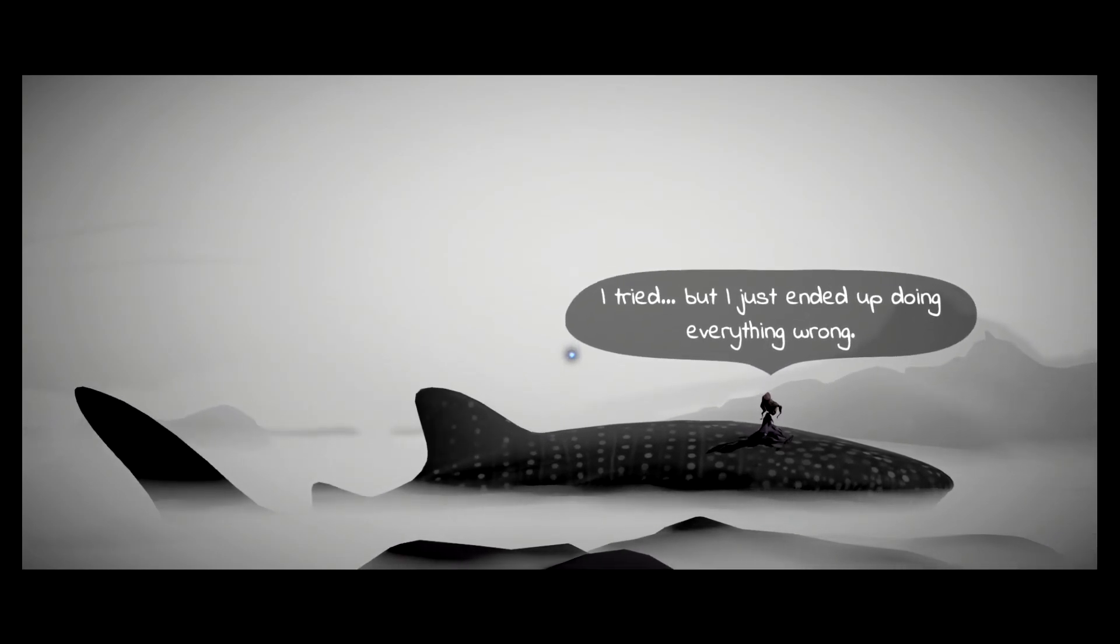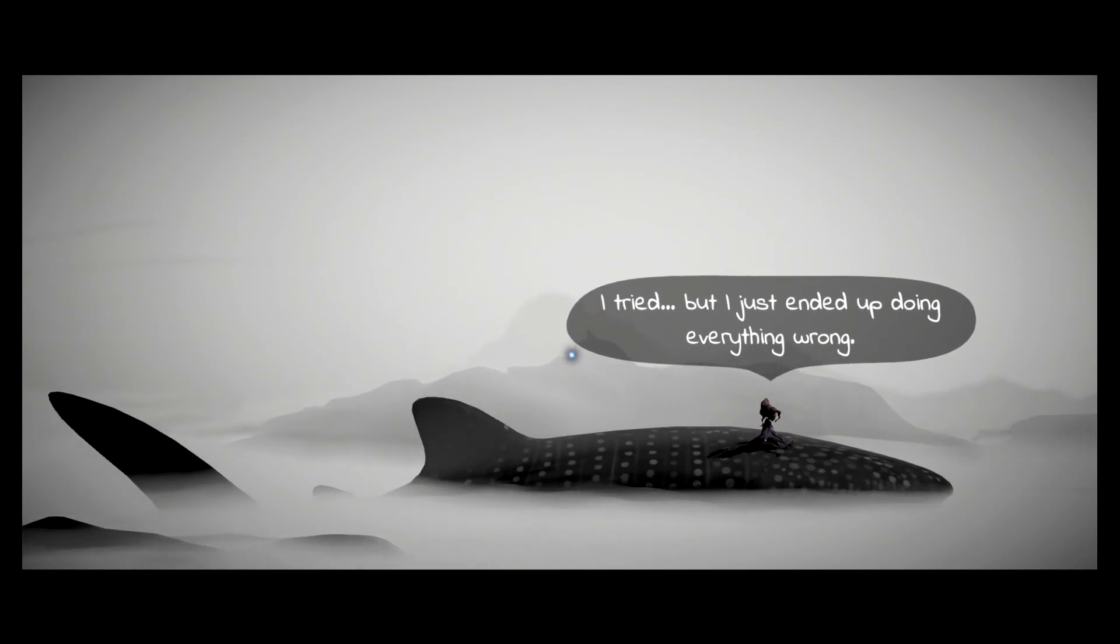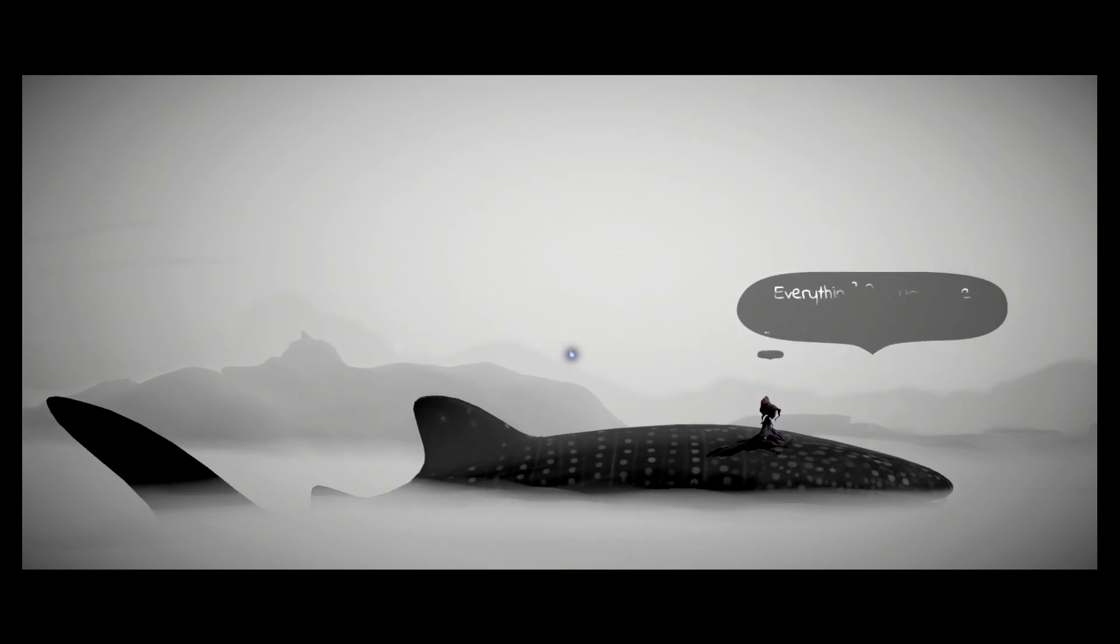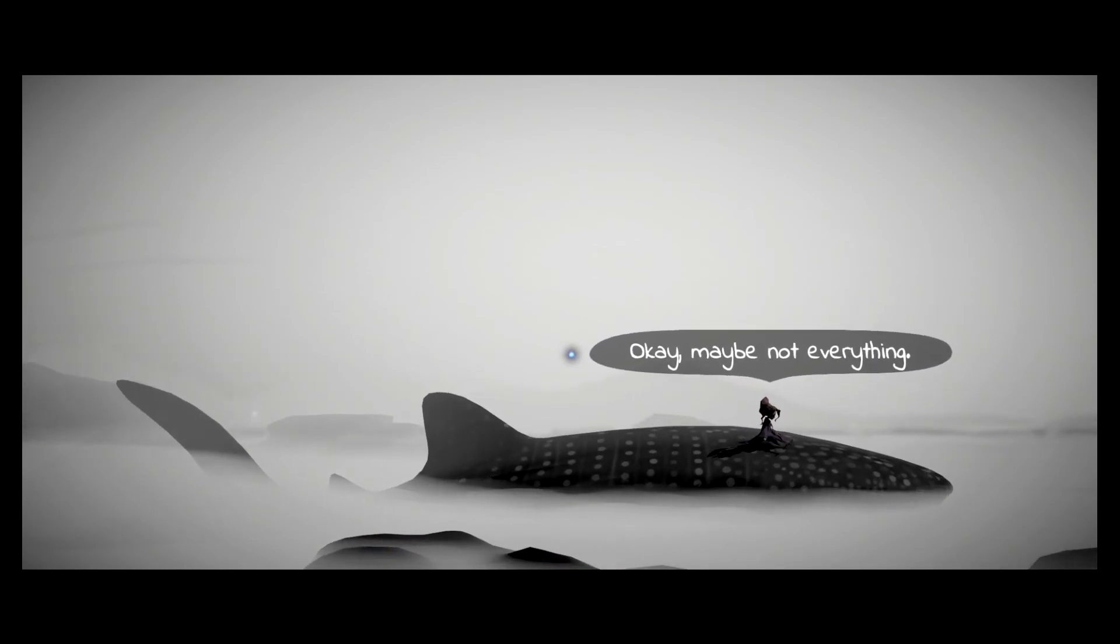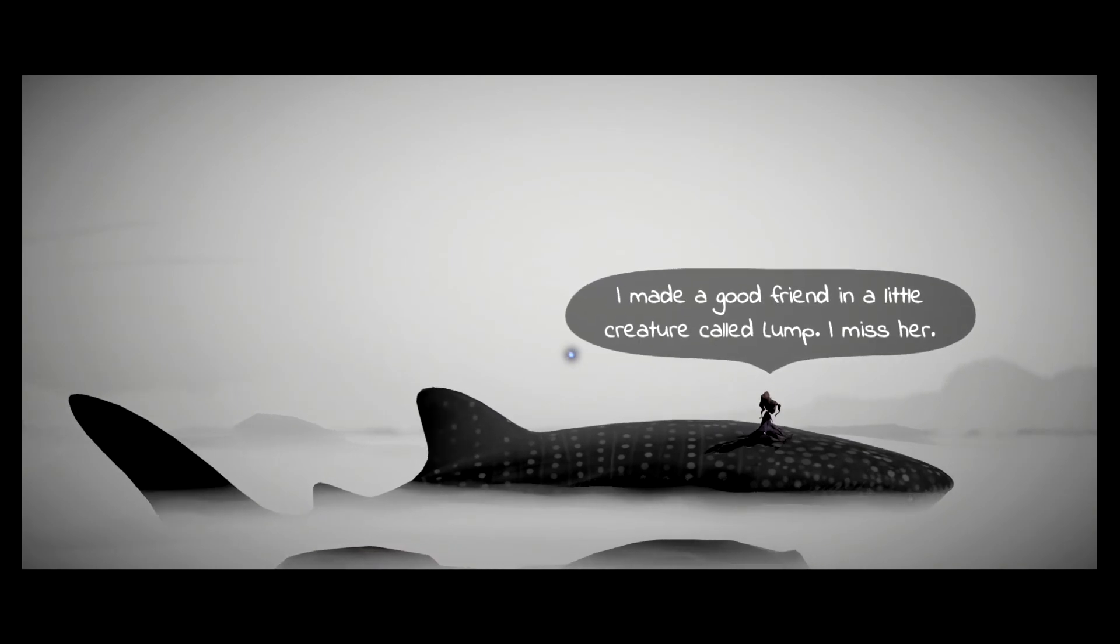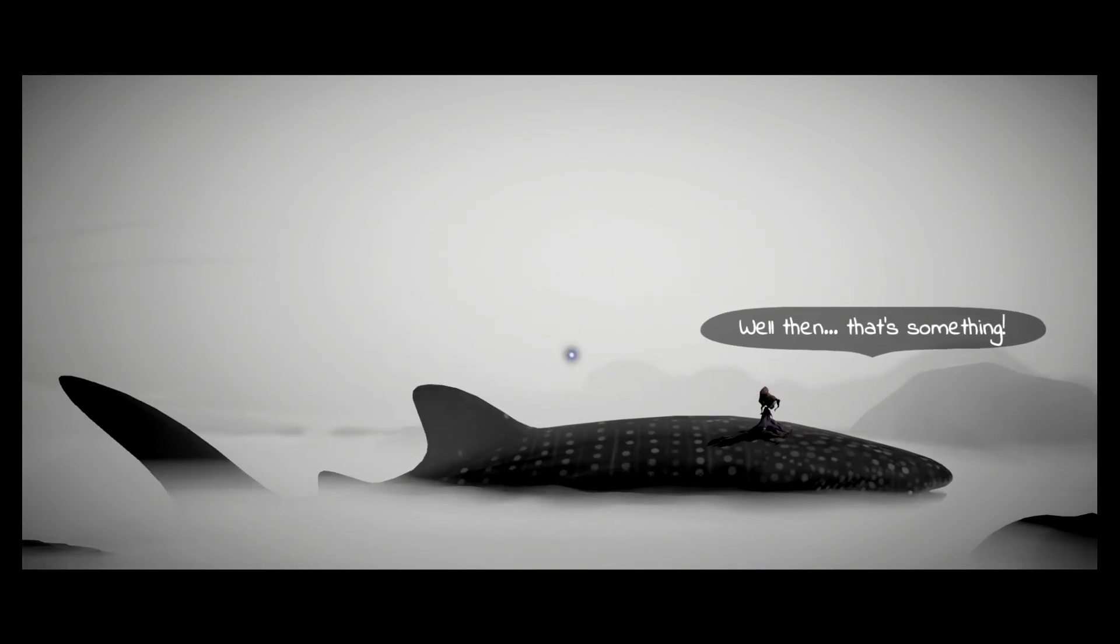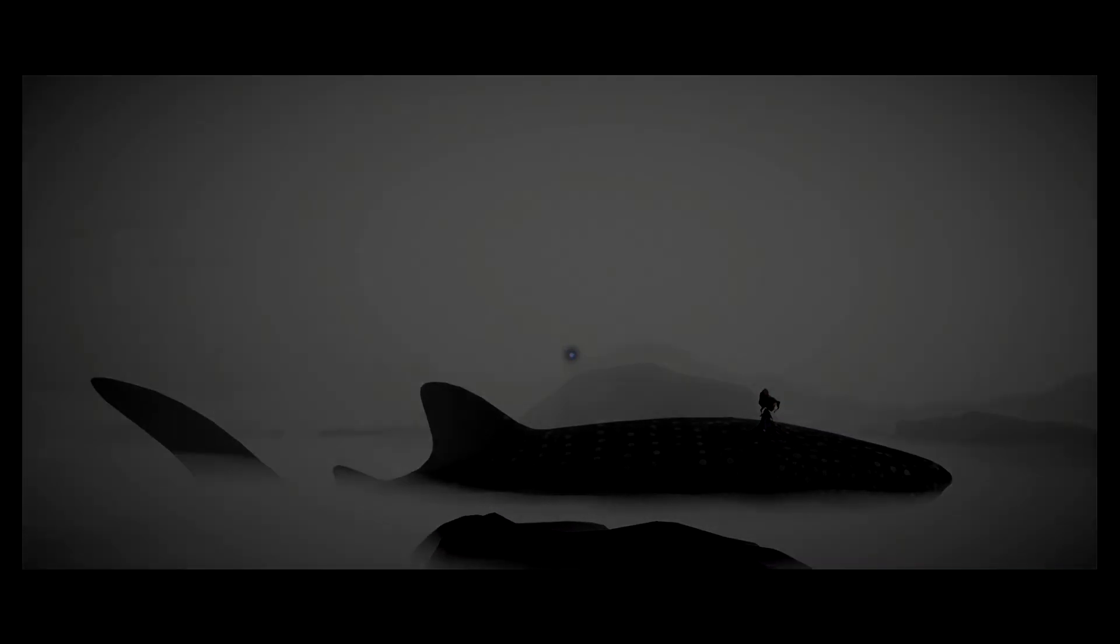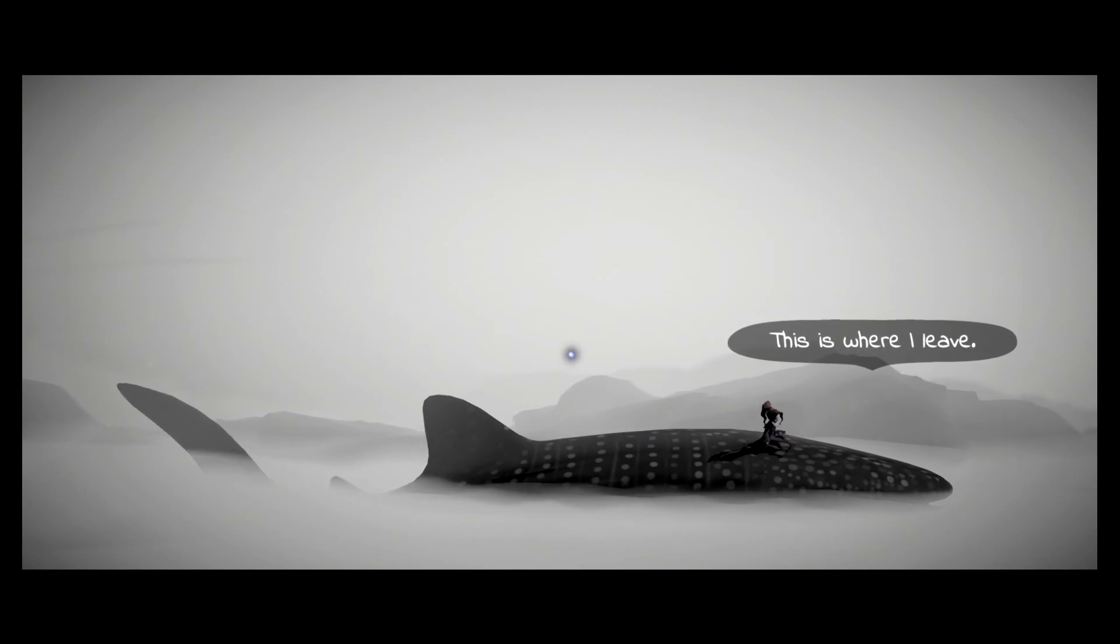And you couldn't do those things? I tried, but I just ended up doing everything wrong. Everything? Are you sure about that? Well... Think back. Okay. Maybe not everything. Go on. I made a good friend and a little creature called Love. I miss her. Well then, that's something.